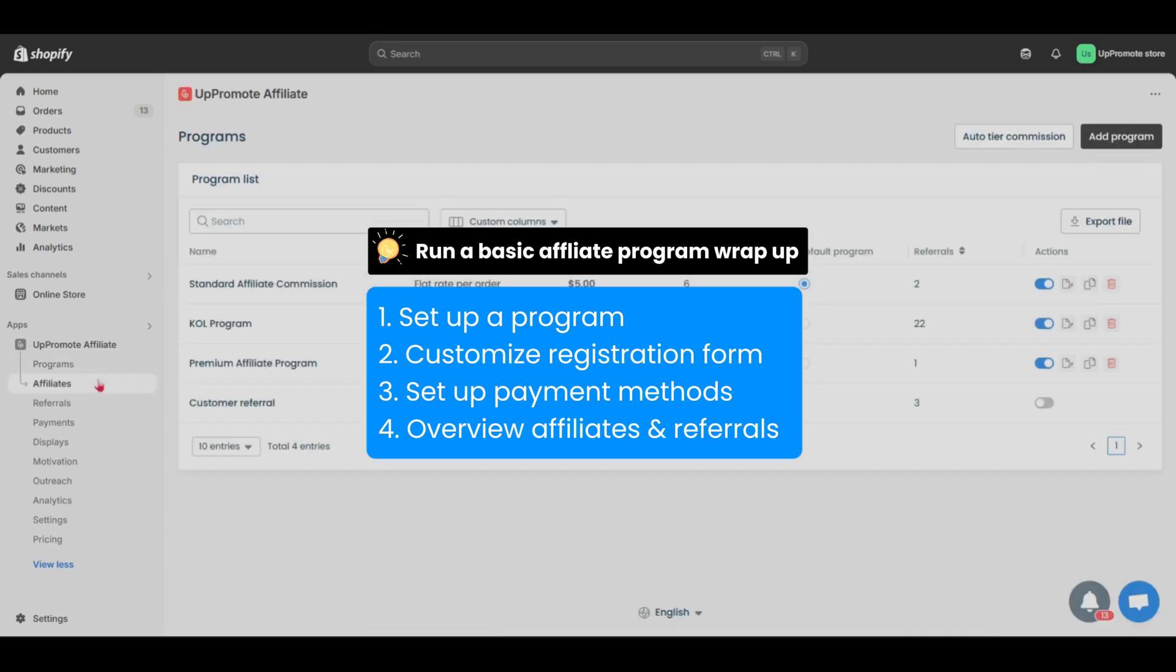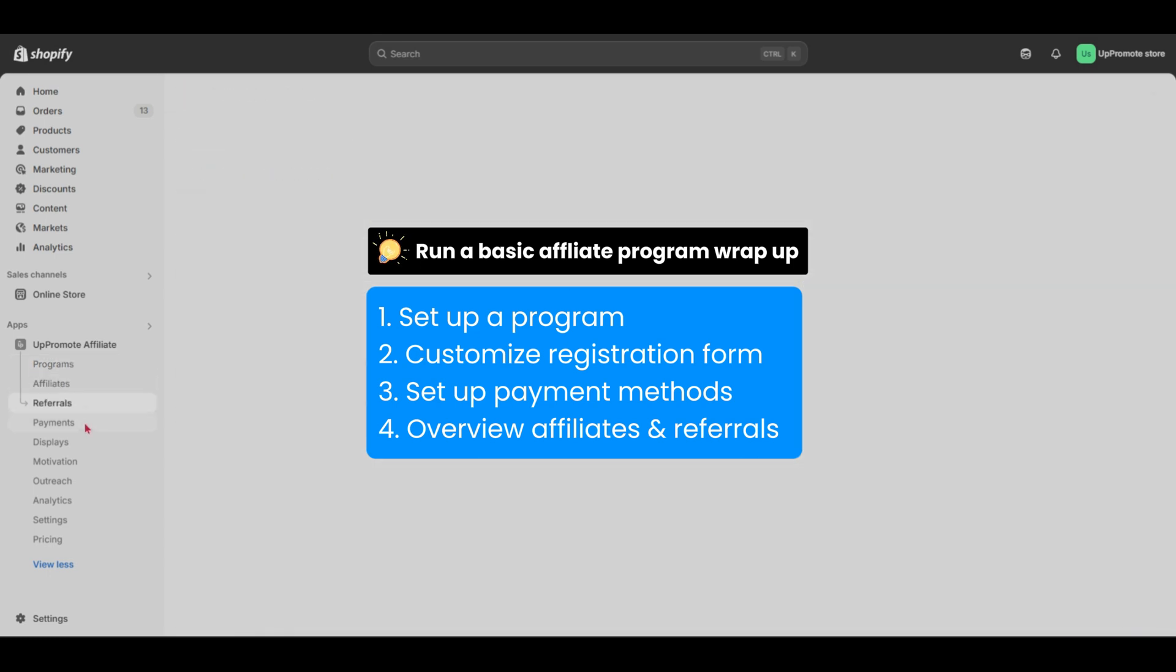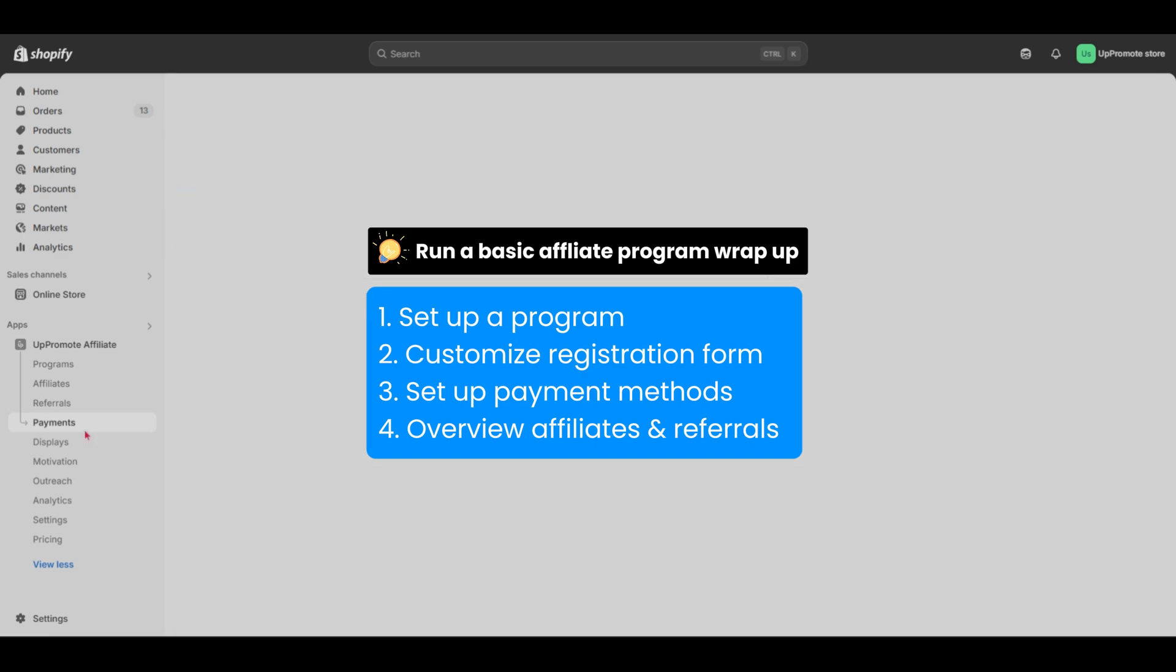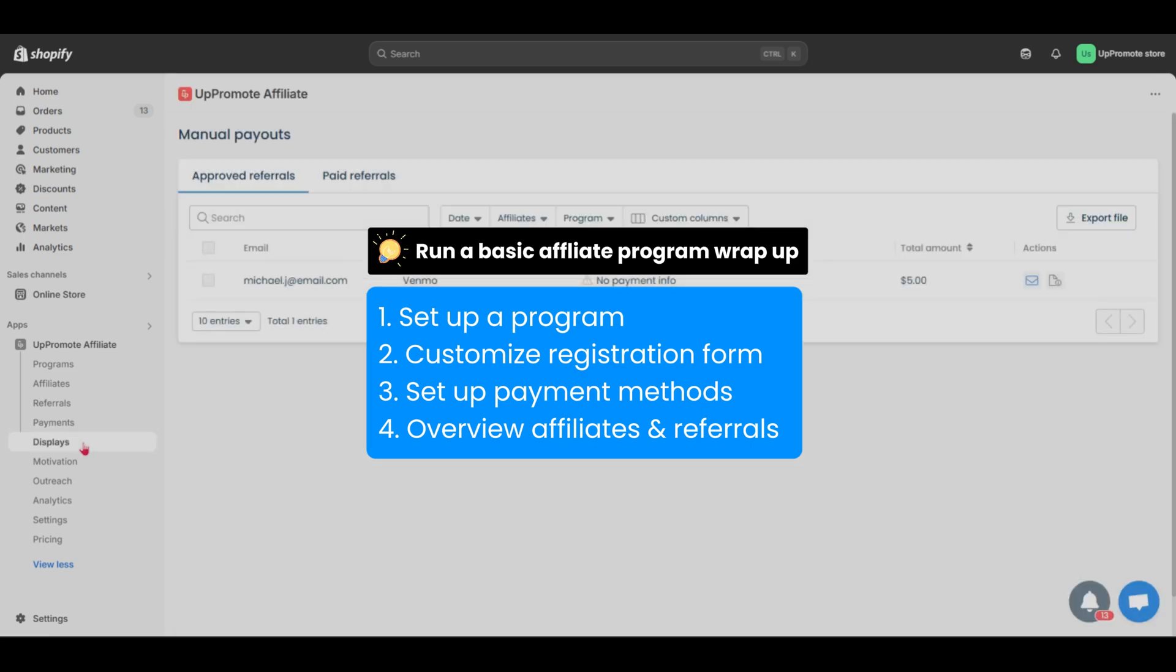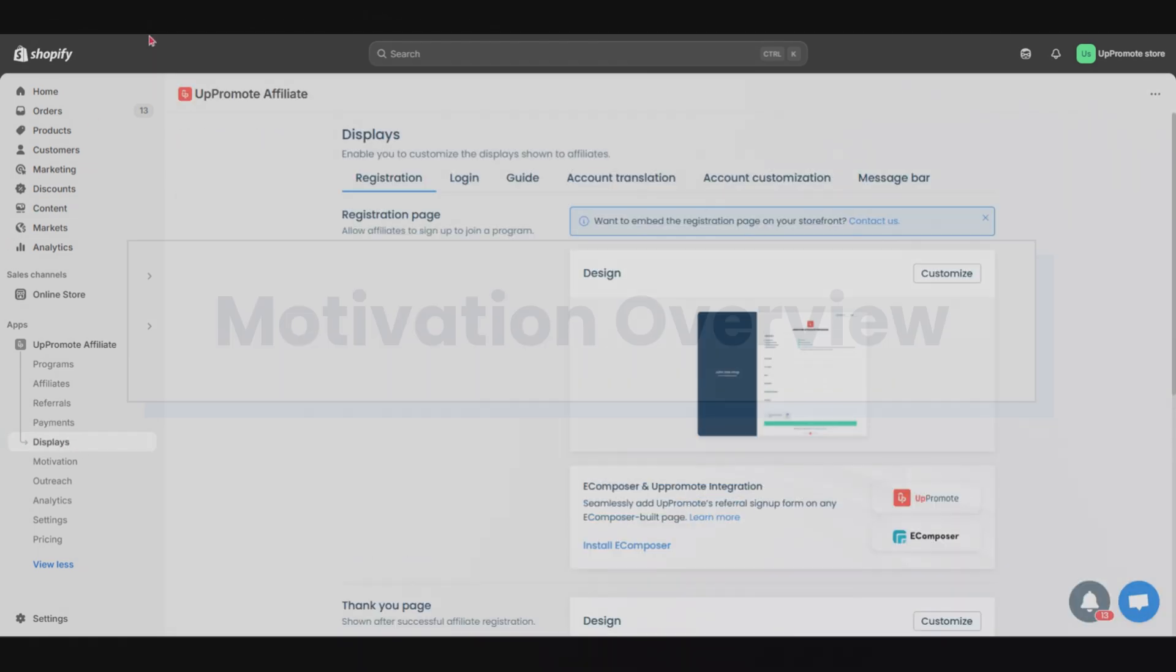But there's more. Uppromote also offers powerful features to help you motivate, reward, and recruit affiliates even better. Let's dive into those next.